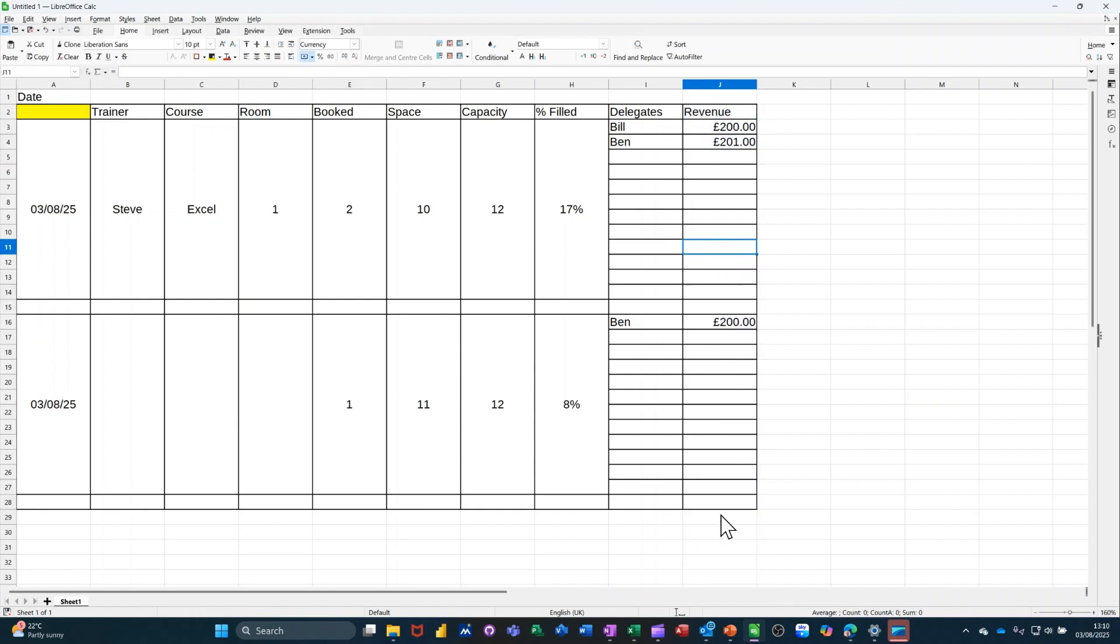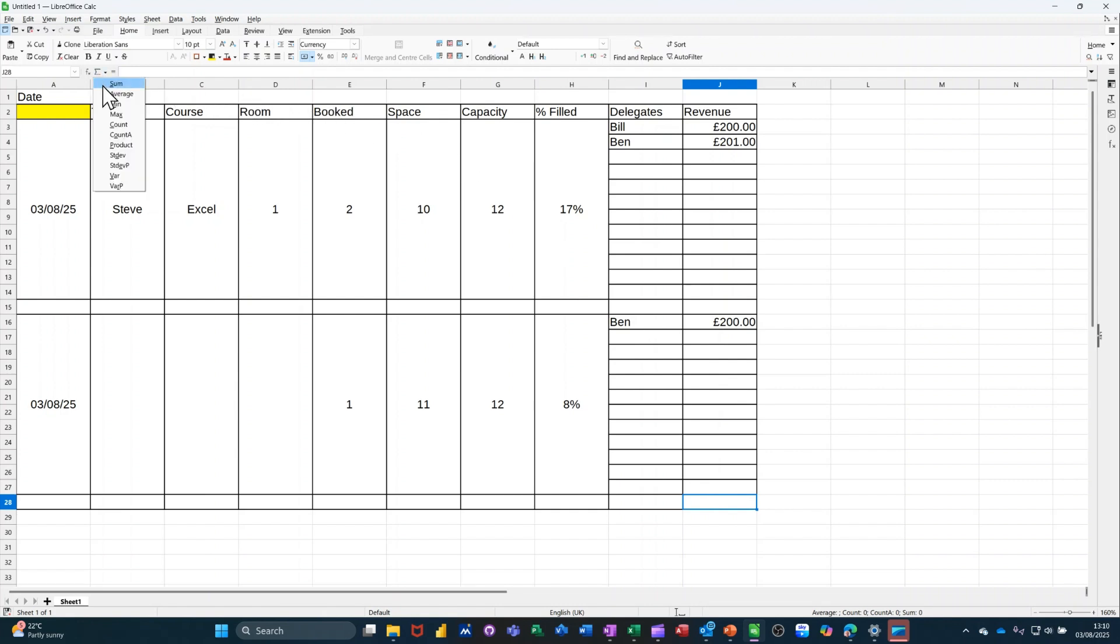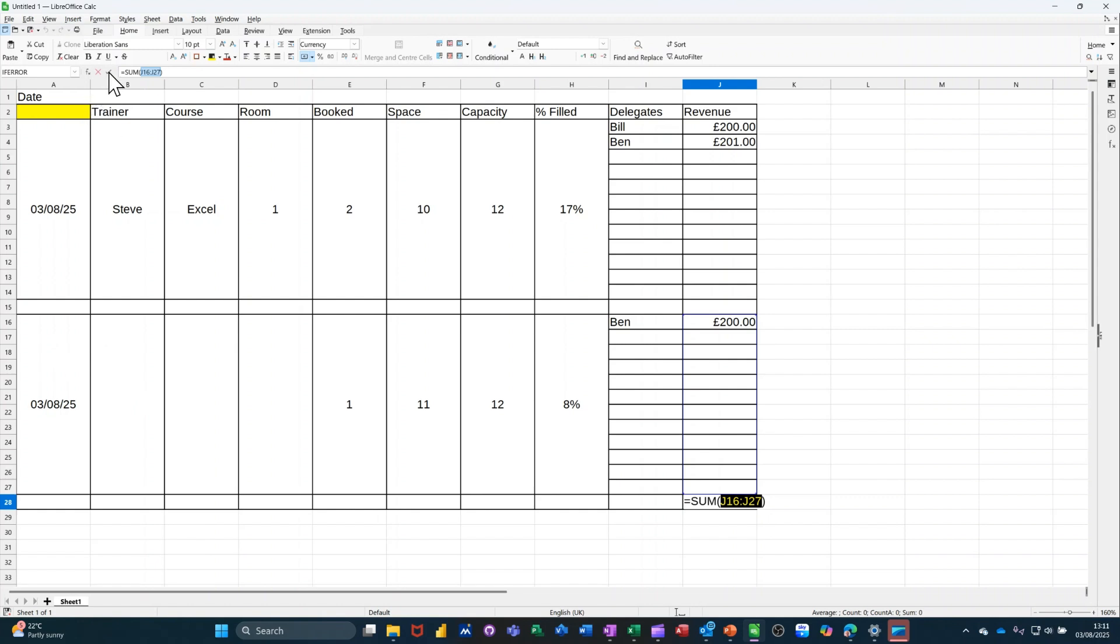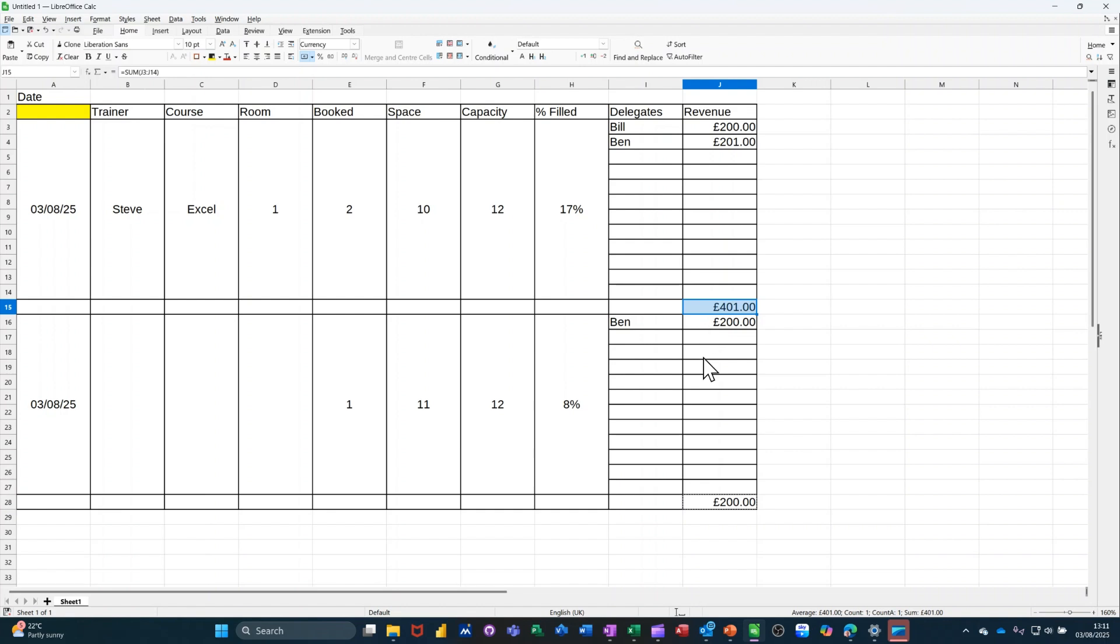Now, at the bottom of each of these revenue columns, I want to summarize what's being spent. So I need to do the sum function. So I'll go sum. So it's picking up J16 to 27, which is correct. I'll tick that. And then I'll copy that one up to the one above. Paste that. It should just pick up 400. And it does.